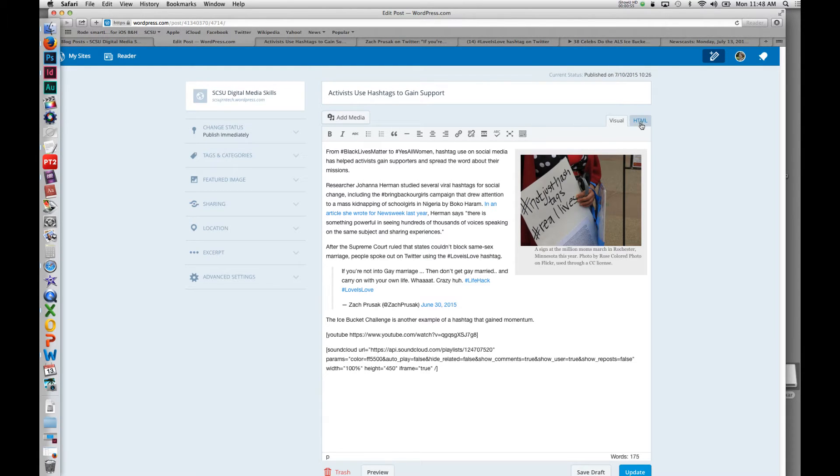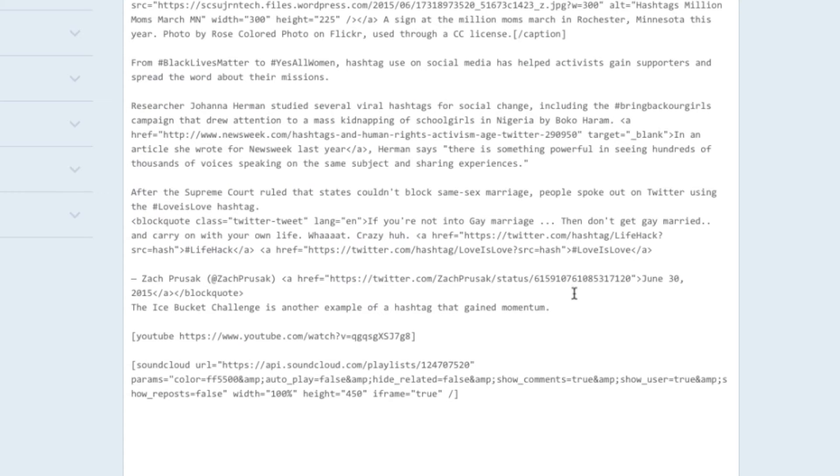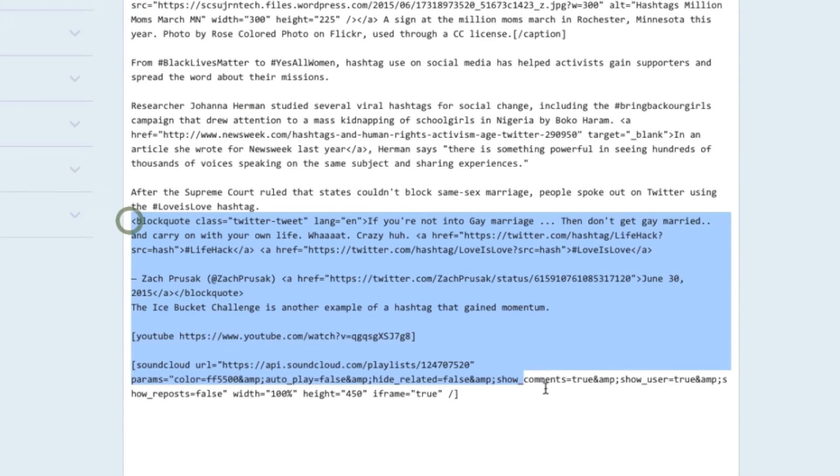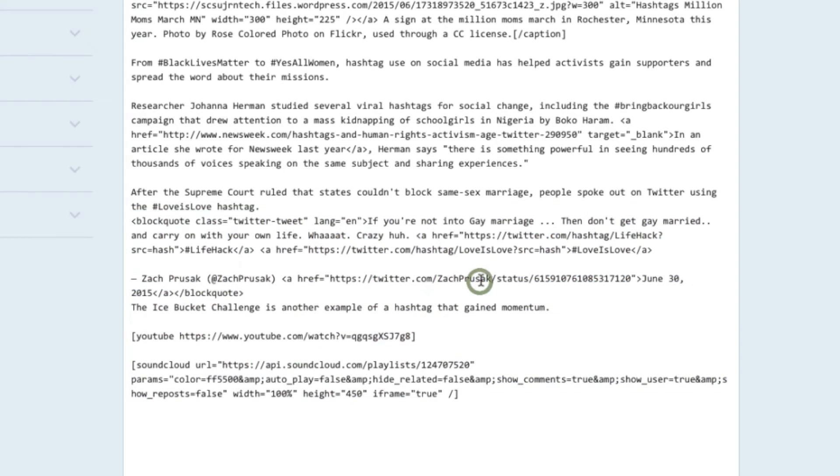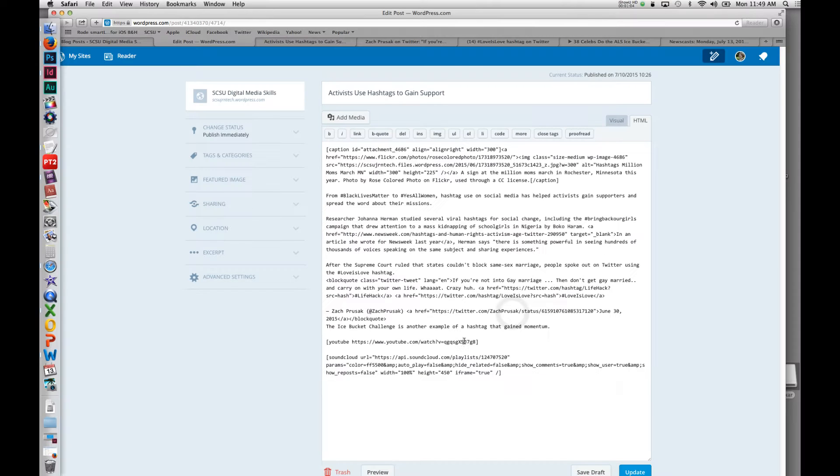If you switch to the HTML code, you can see some of the code that makes it look the way it does when it's live. This is all embed code. There are other ways that I'll show you of how to search right through WordPress.